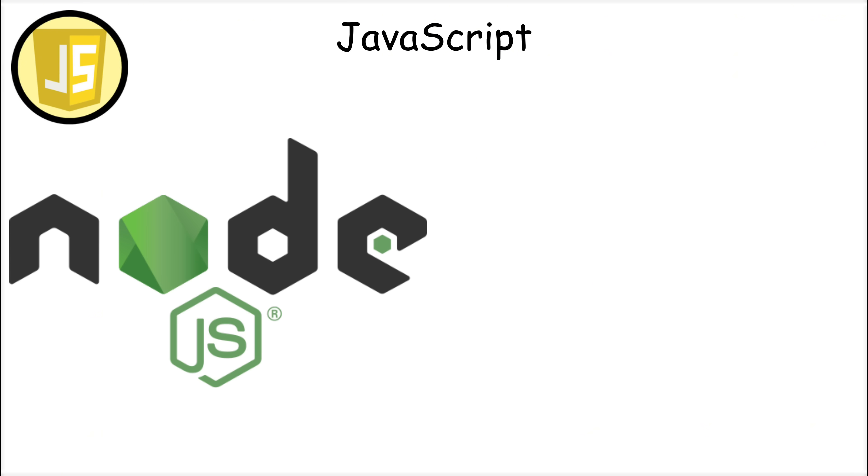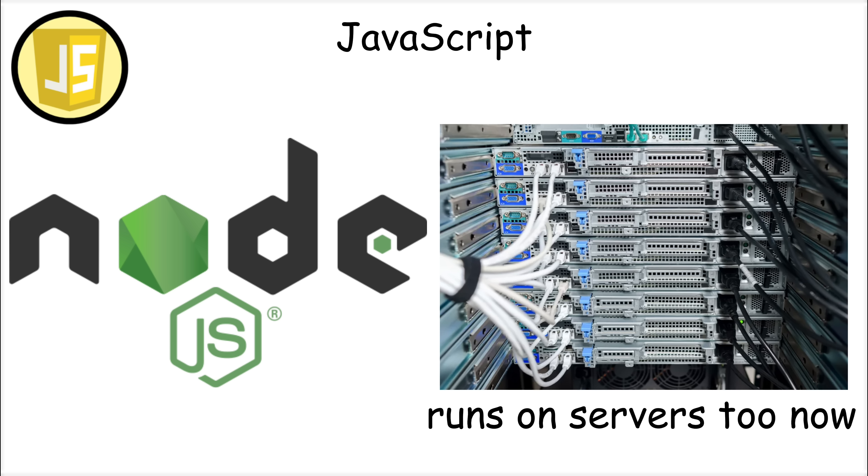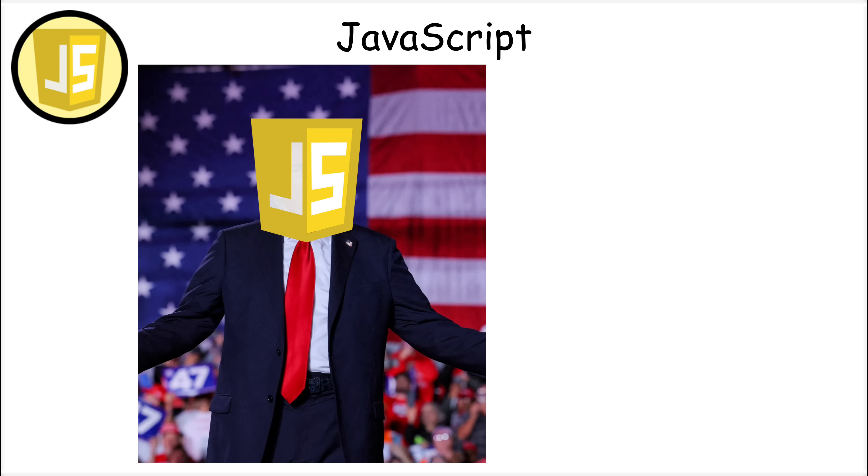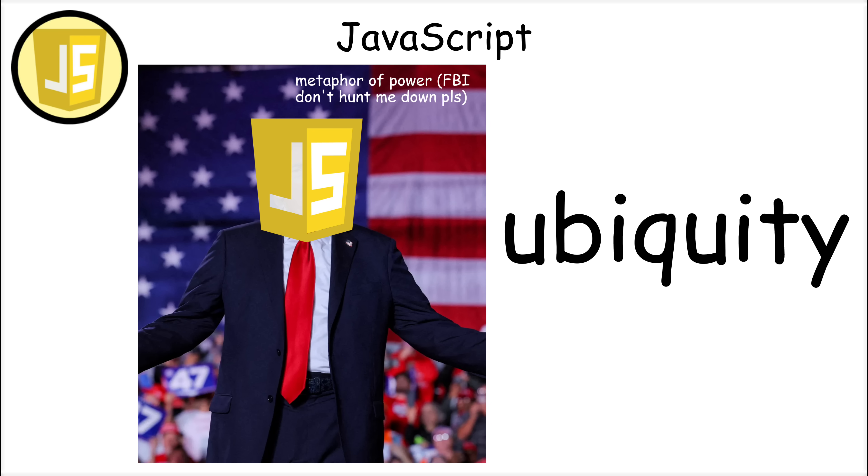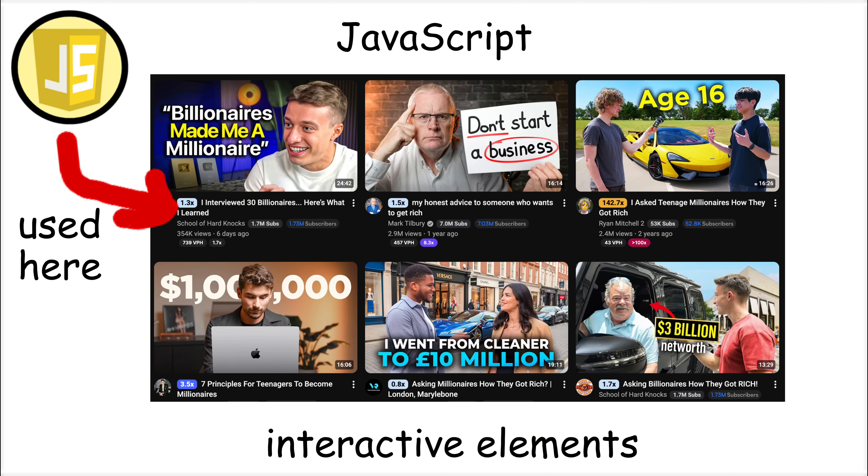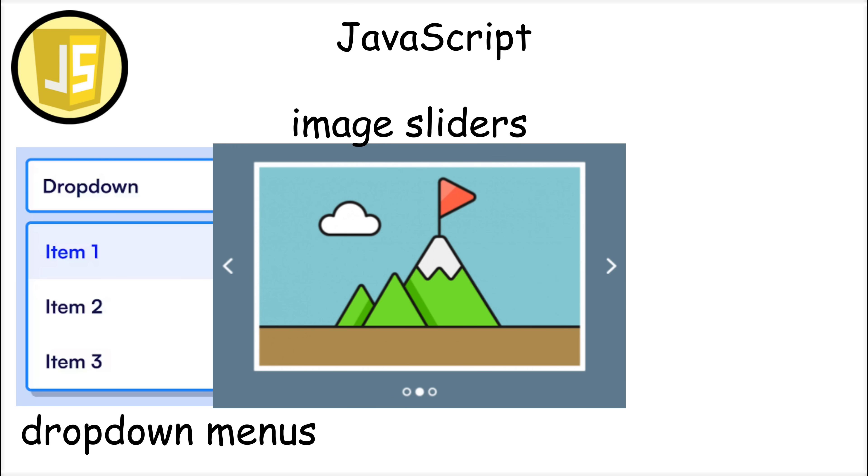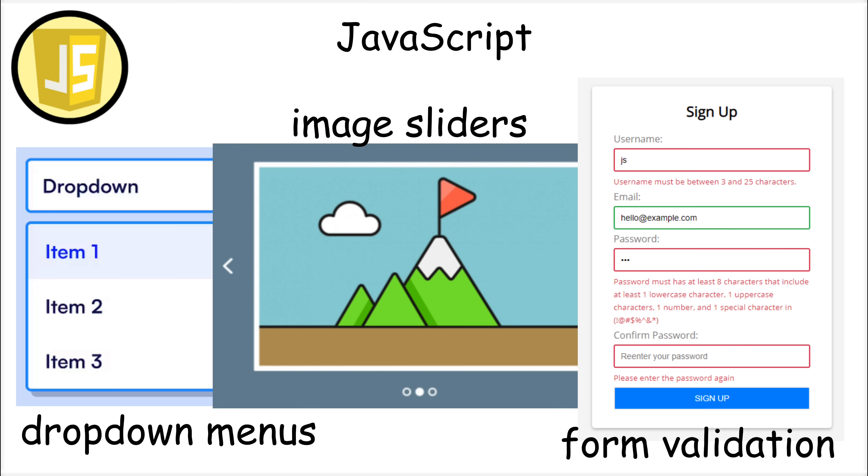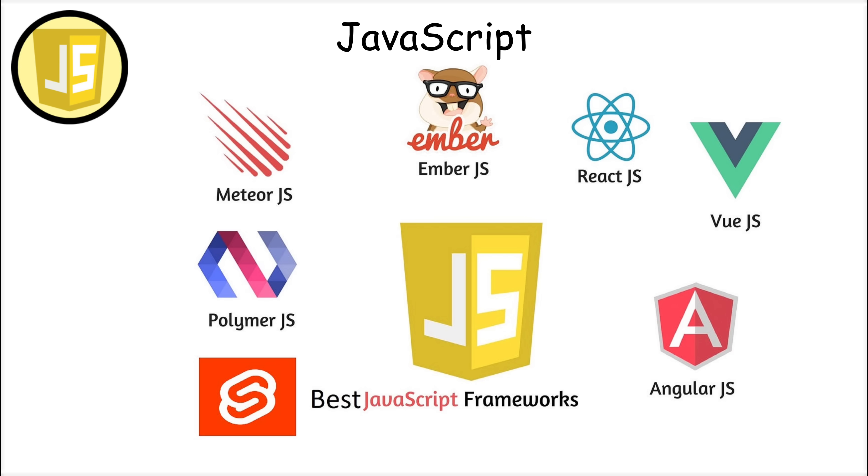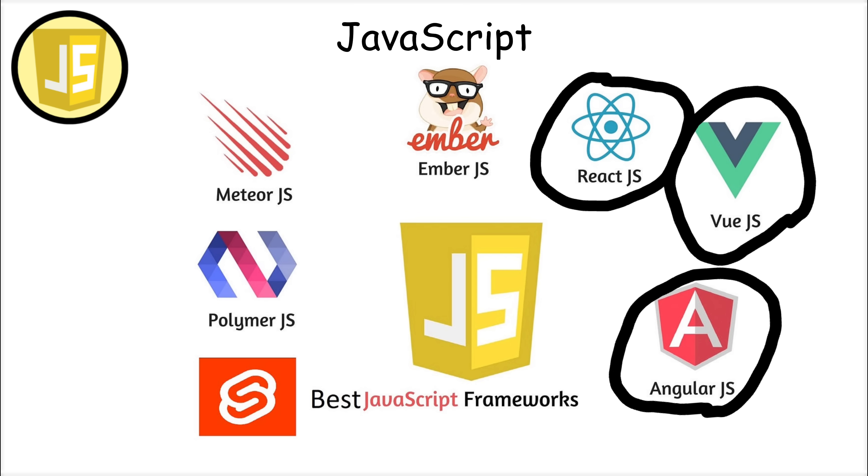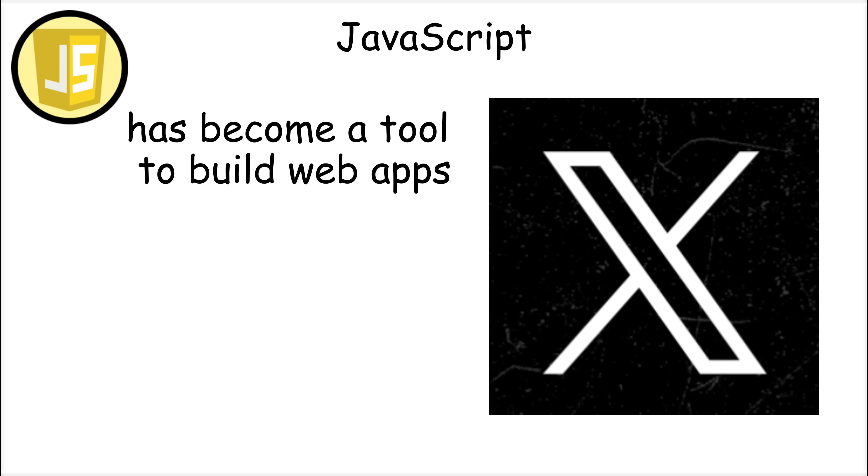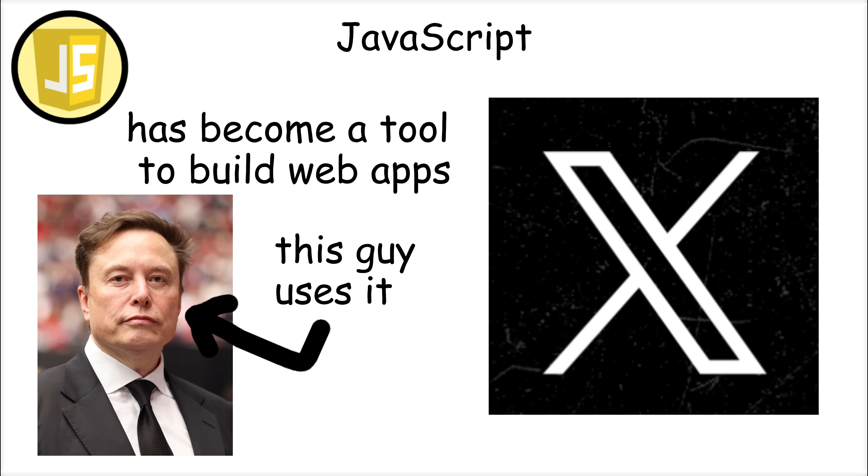But with Node.js, it can now run on servers as well. What makes Javascript powerful is its ubiquity. Every modern website uses Javascript to create interactive elements like drop-down menus, image sliders, and form validation. Frameworks like React, Angular, and Vue have transformed Javascript into a tool for building entire web applications.